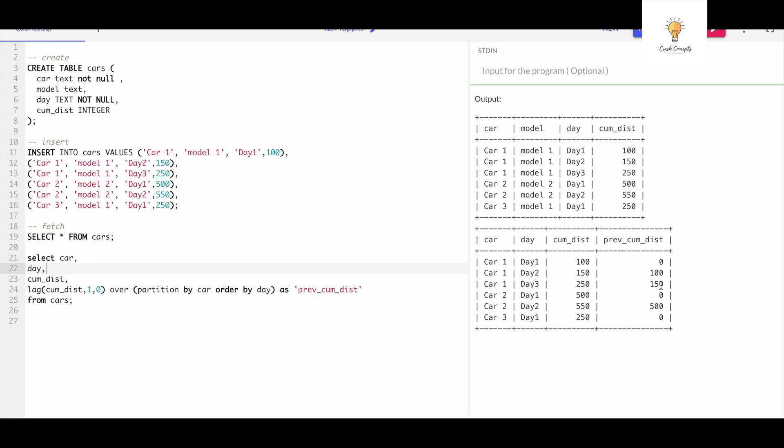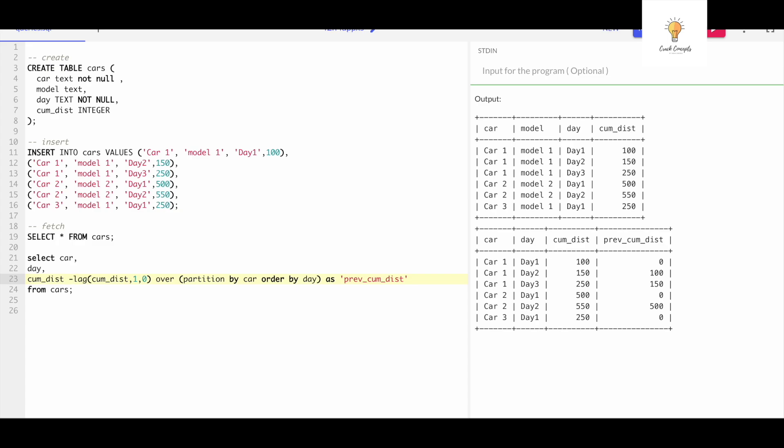Now all we need to do is we just need to subtract this by this: cumulative distance minus previous cumulative distance. We can do this in the same line and I will change the name. Let's run this.